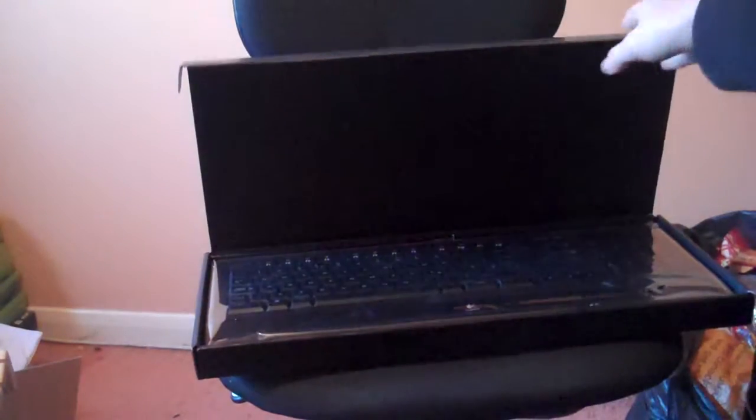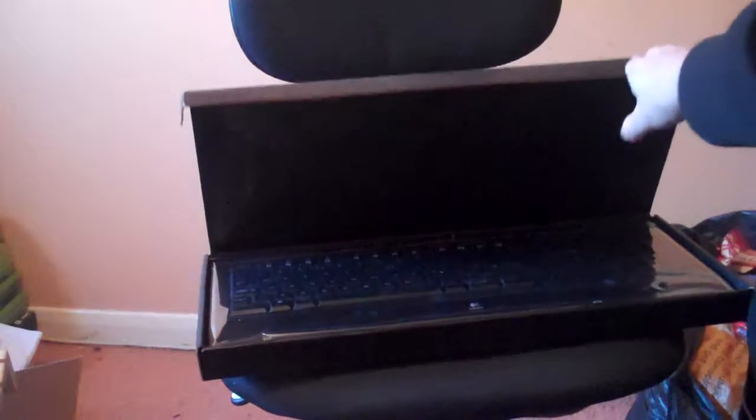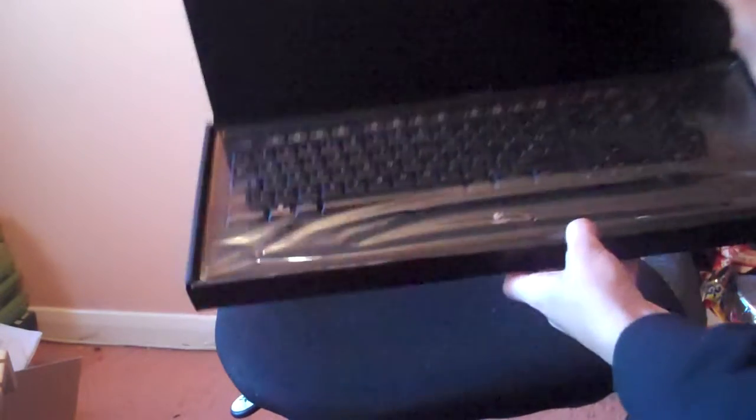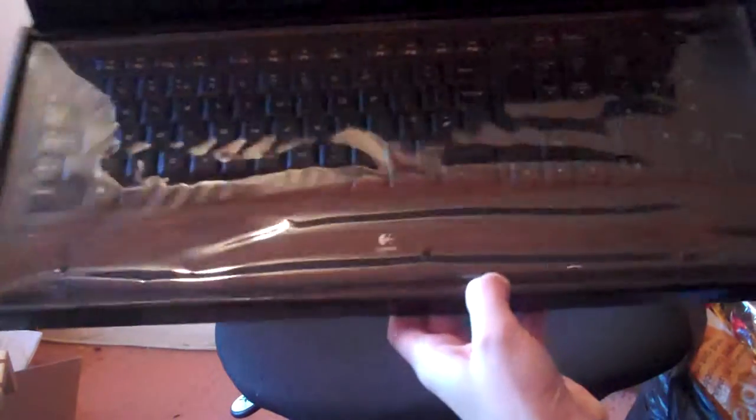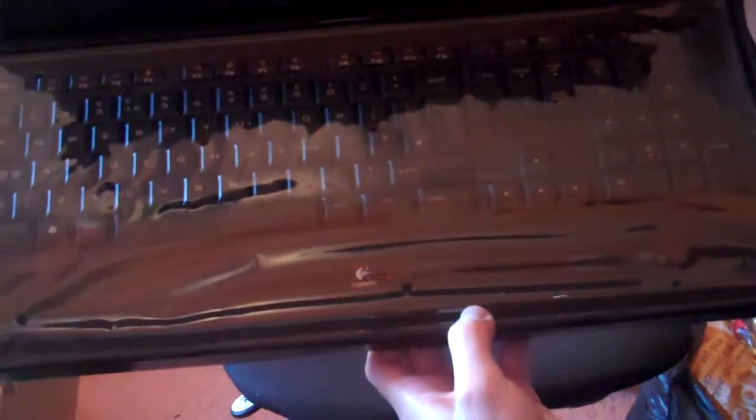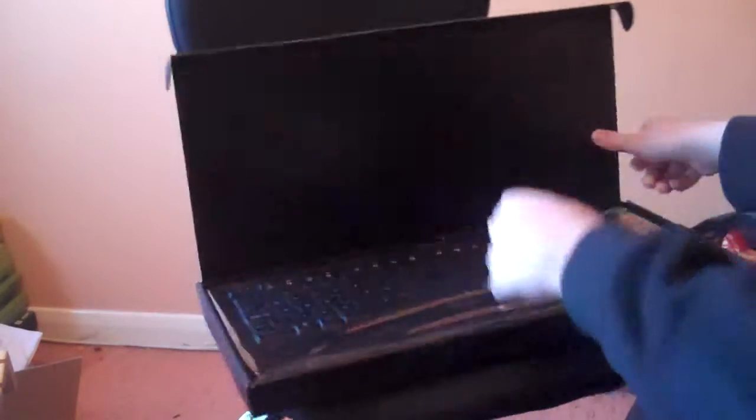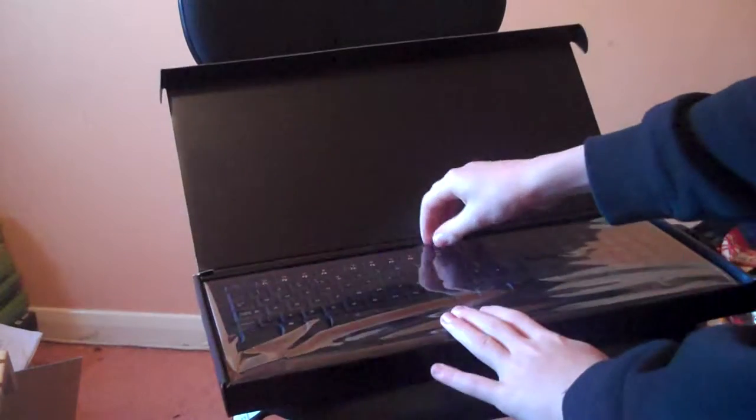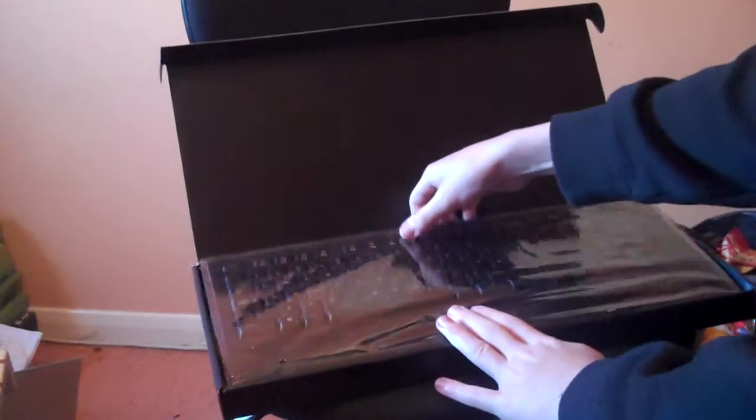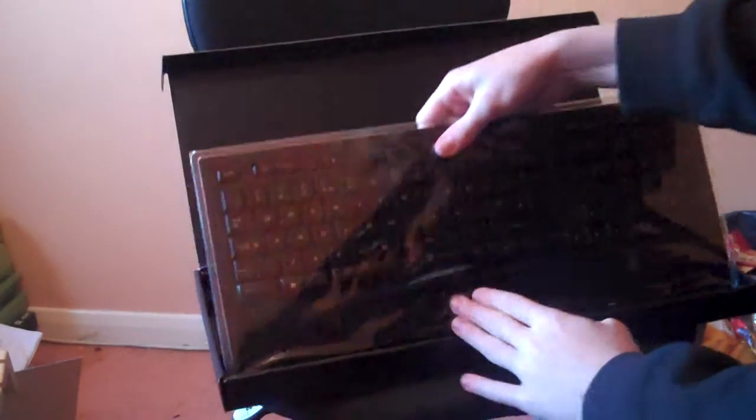There's the brand new Logitech Illuminated Keyboard, there you go. Very nice, it's all in its packaging, very nice packaging by Logitech as always.